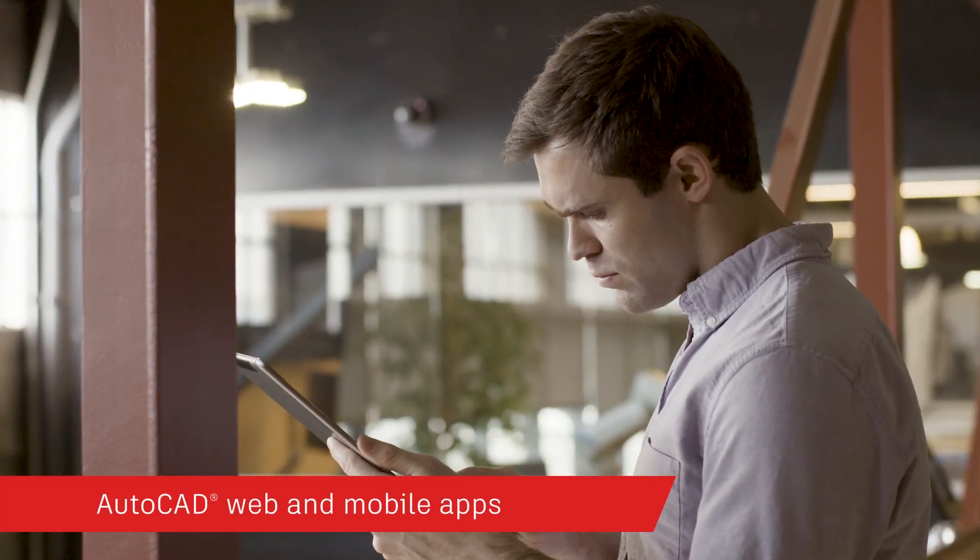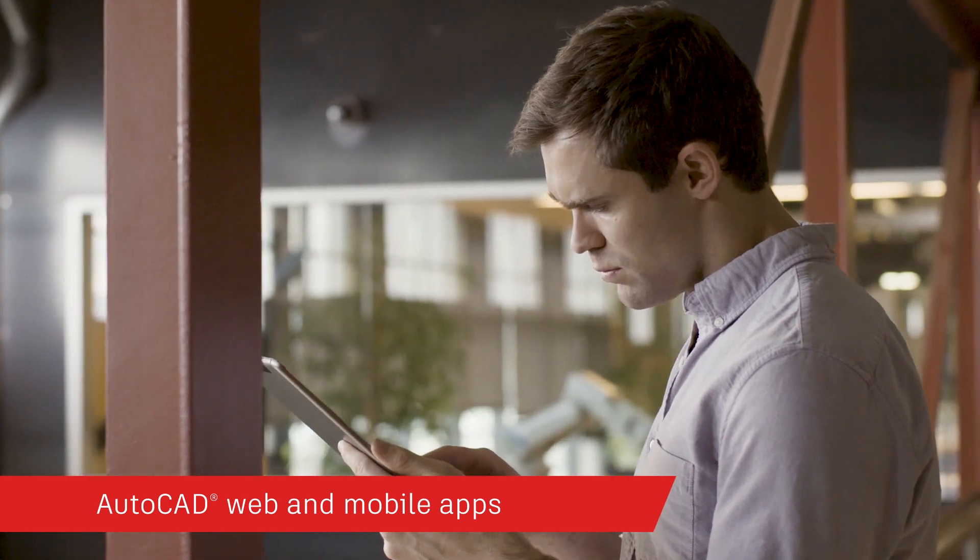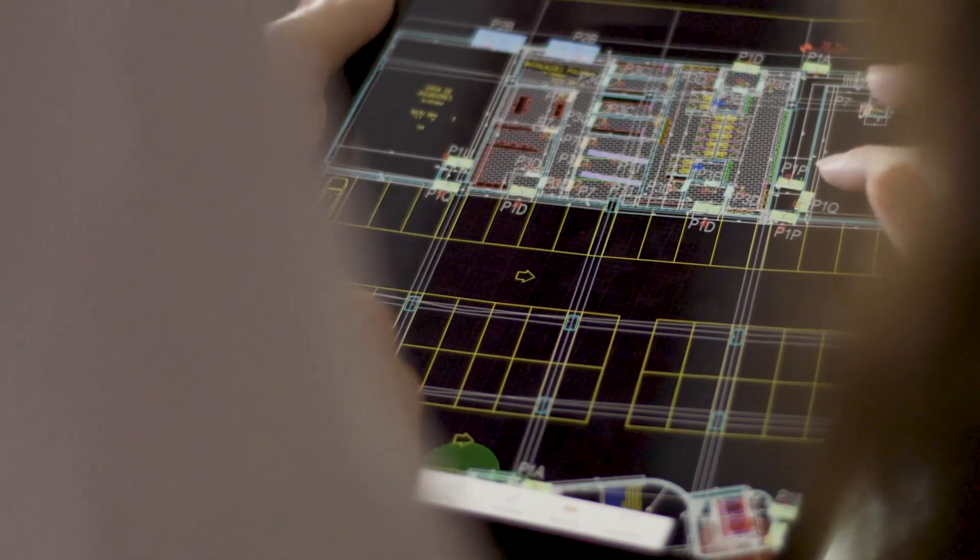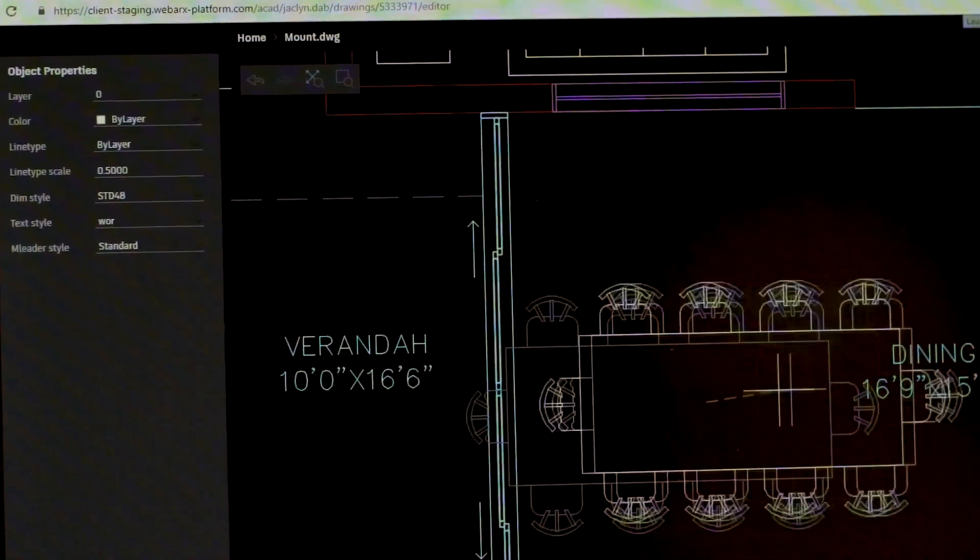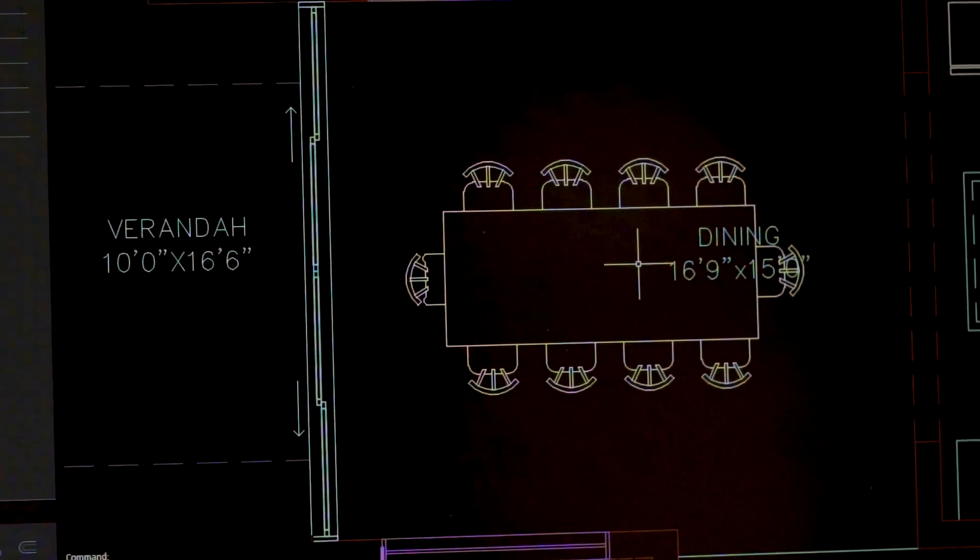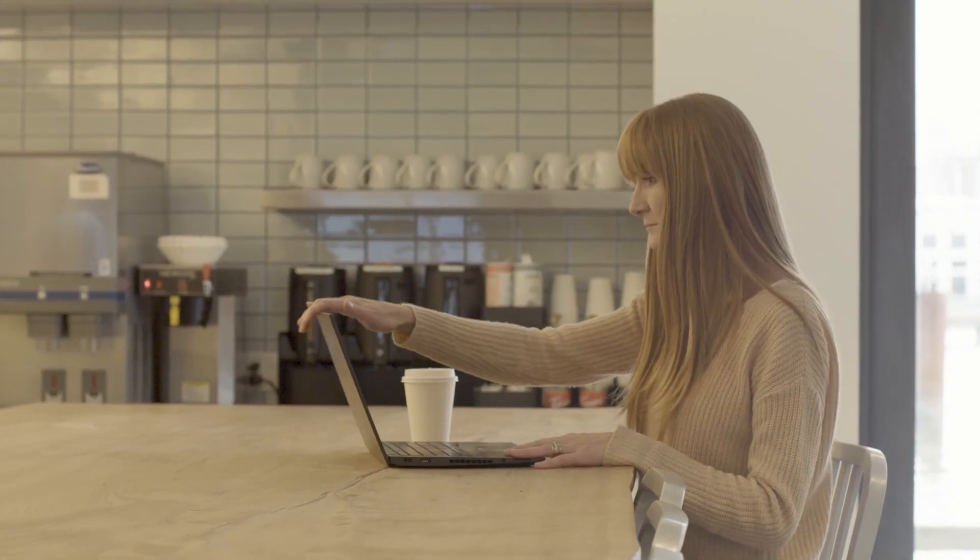And you can access AutoCAD on virtually any device with our state-of-the-art AutoCAD web and mobile apps to view and edit your drawings in real time, in the field or on the go.